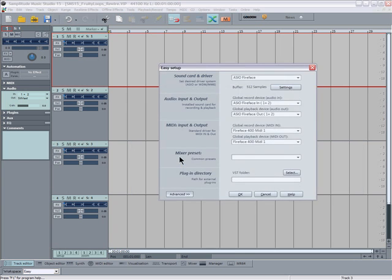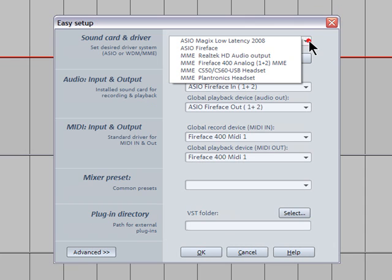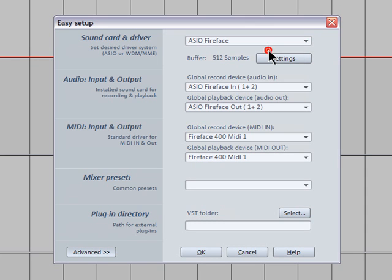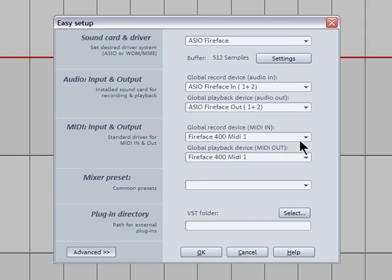Press Y to open the easy setup. Make sure you have the ACO driver selected — I'm using the Fire Face. You can also assign your global recording and playback devices here. Below you can set the MIDI inputs and outputs, and you can also set the plugin directory below that.